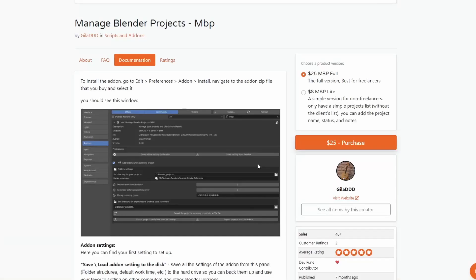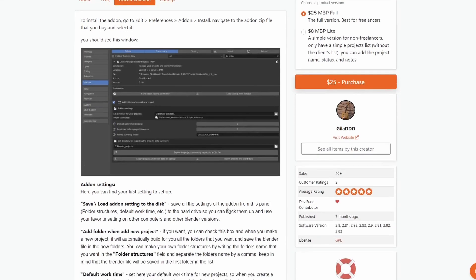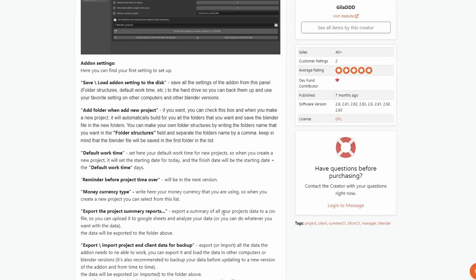So keeping it on the commercial side, the developer reached out over on Facebook and said look, I've made a new add-on, do you mind recommending it? So here it is — it's called Manage Blender Projects. Now it has two versions: a full version and a light version; 8 bucks is the cheapest one. But it lets you do things like save, load, add-on settings to disk, and add a folder when adding a new project. Looks not too bad.